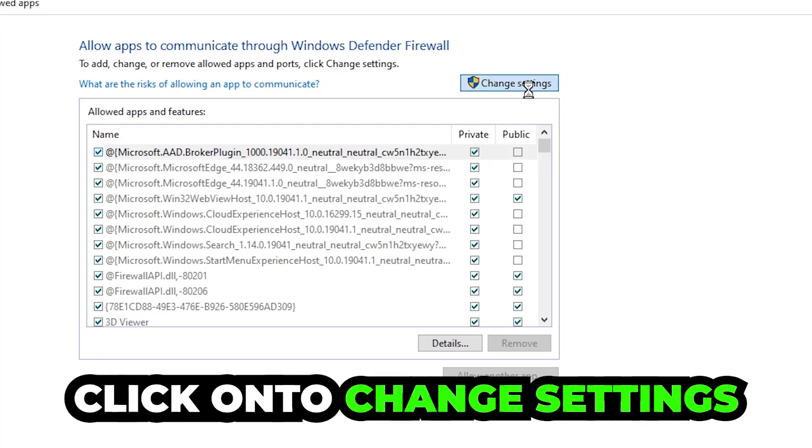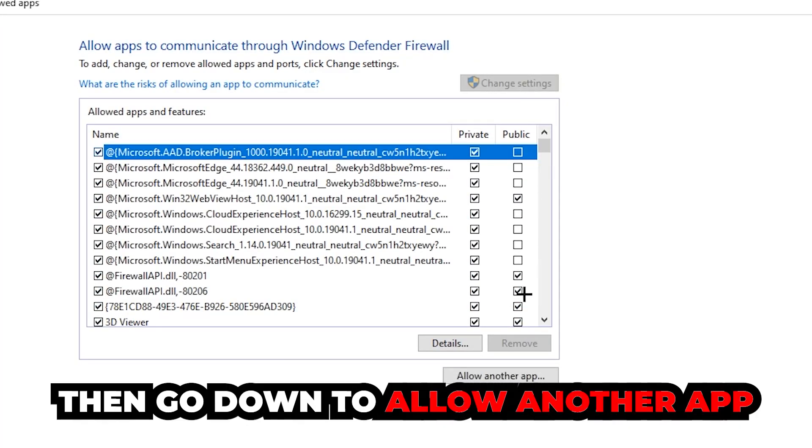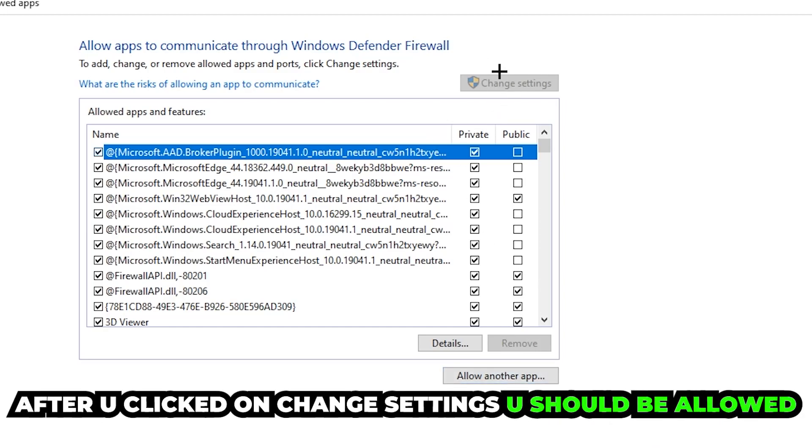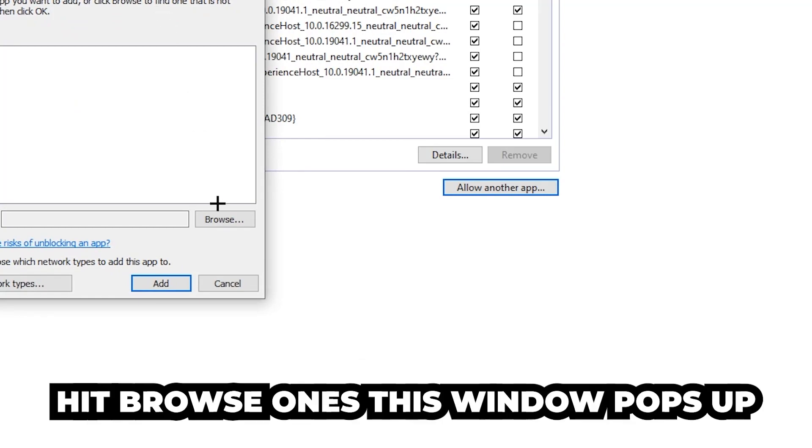Click on the change settings button. After clicking on change settings, you should be allowed to go down to allow another app. Hit that, then hit browse once this window pops up.